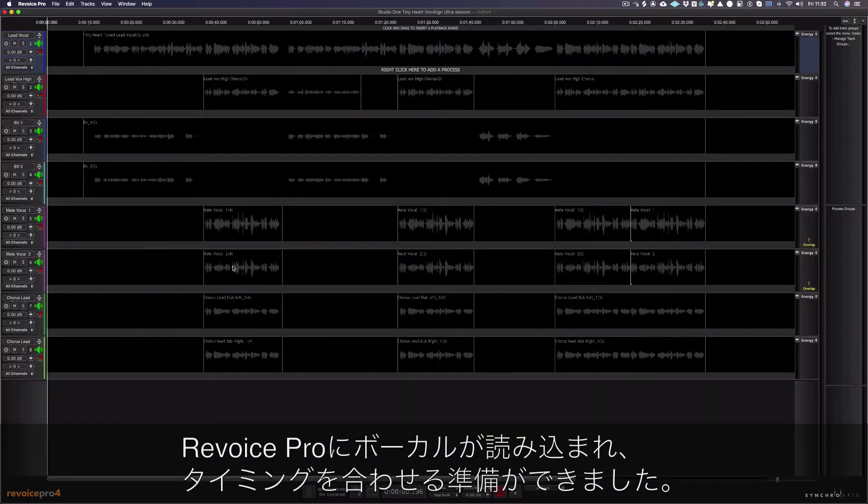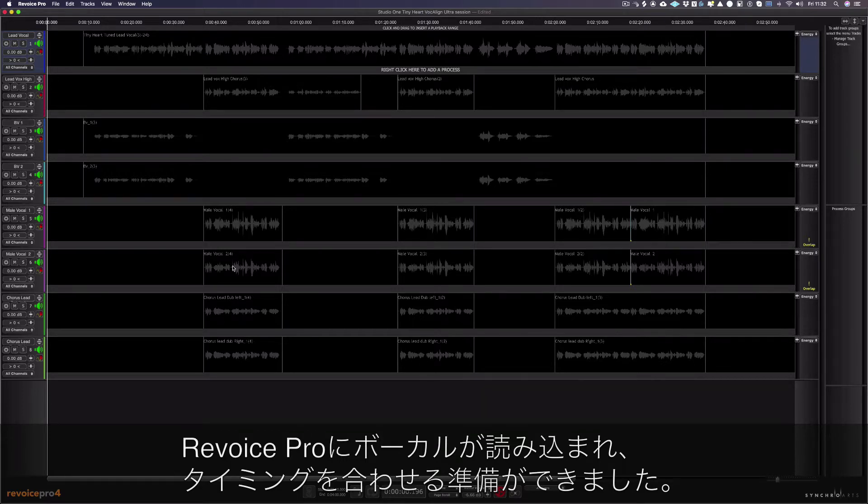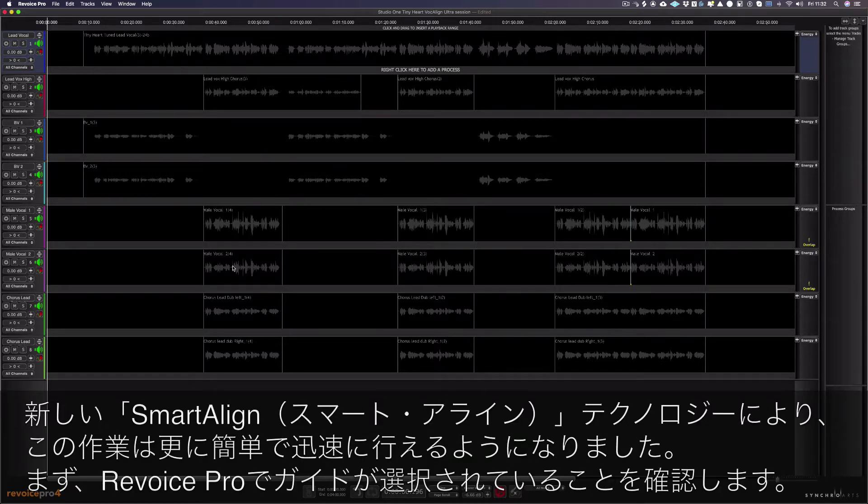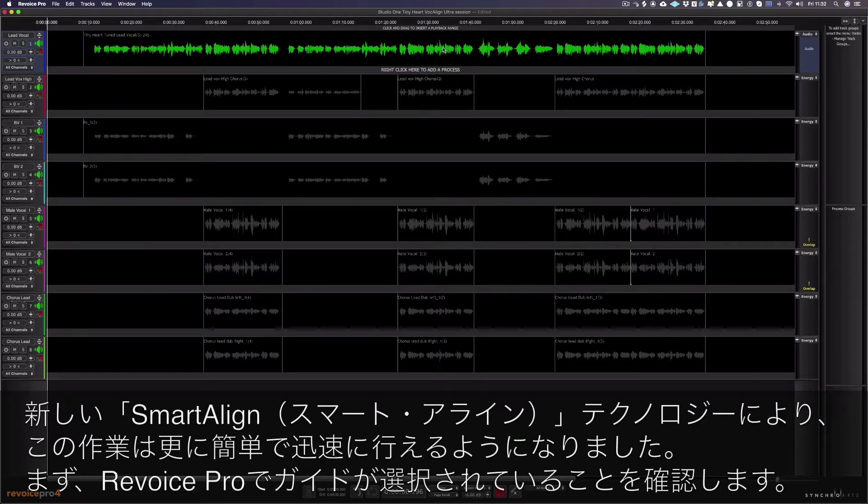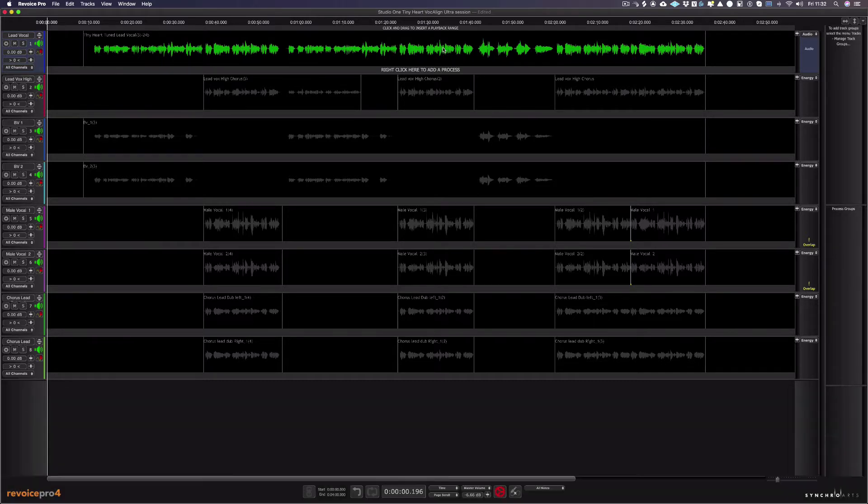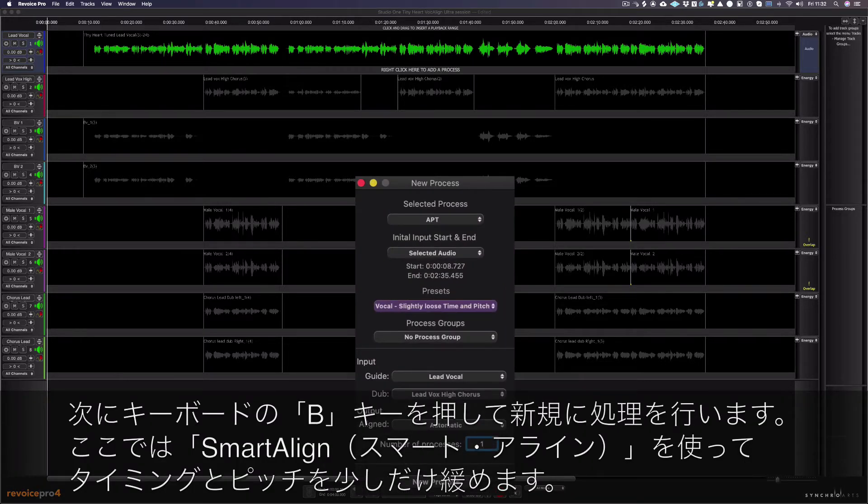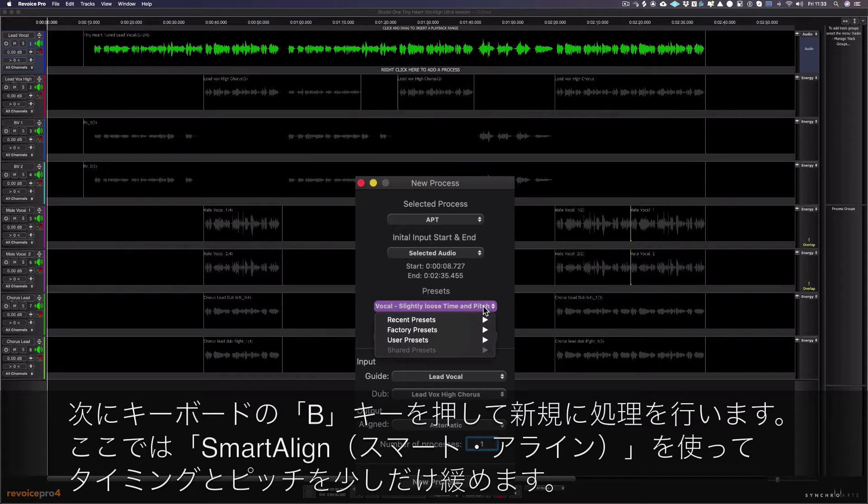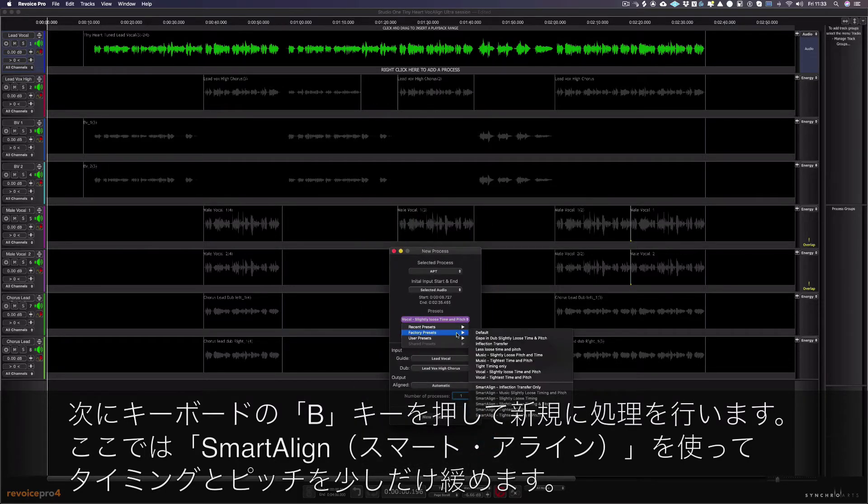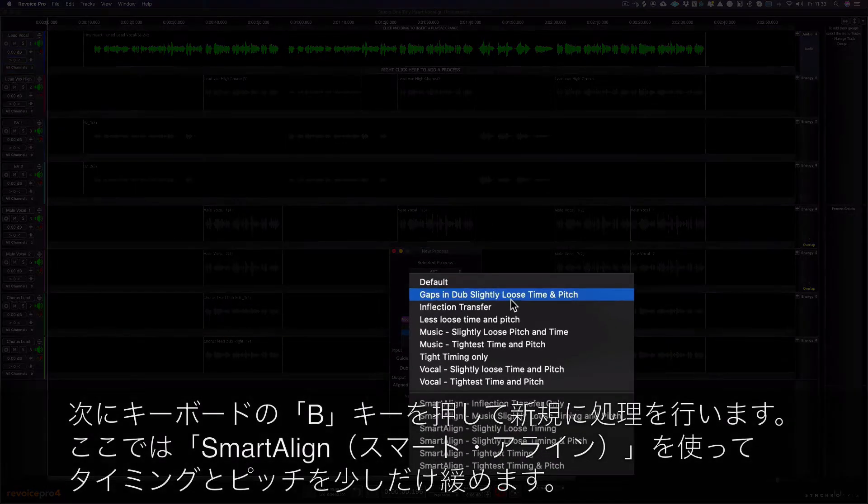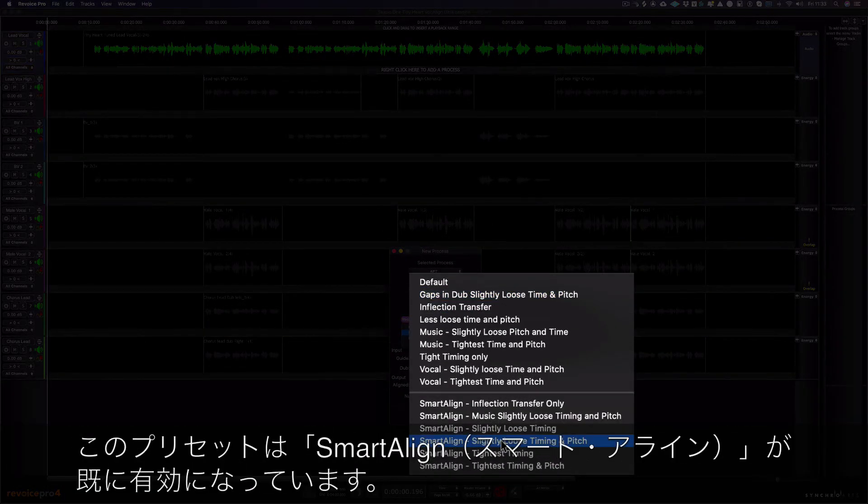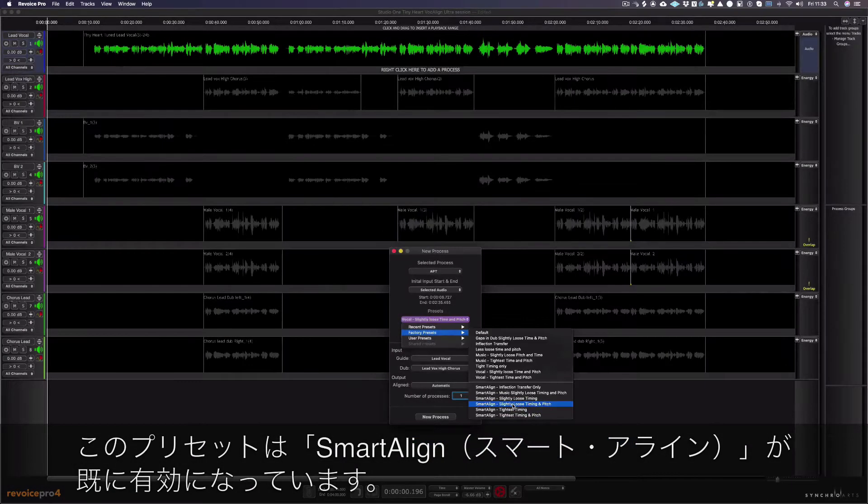Now that my vocals are in Revoice Pro, I'm ready to align. And this is now even easier and faster with our new SmarterLine technology. First, we make sure the guide is selected in Revoice Pro. Then we press the B key to create a new process. We're going to use SmarterLine slightly loose timing and pitch. This preset of SmarterLine already activated.